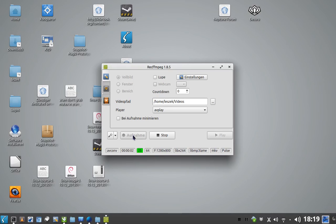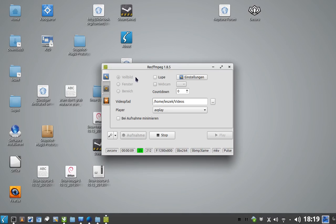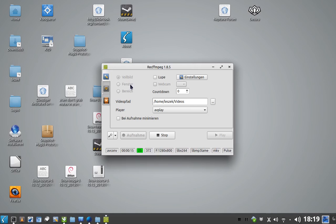Neptune 4.0 ships with a new RecordFFMPEG version that has a nice new configuration window where you can simply set if you want to record full screen screencast, if you want to record a window only, or an area.